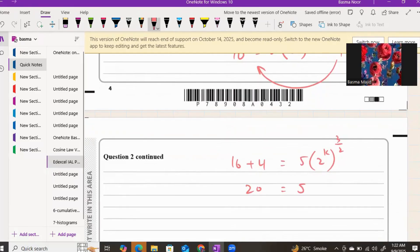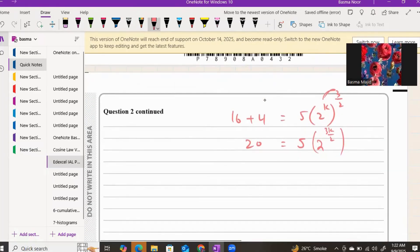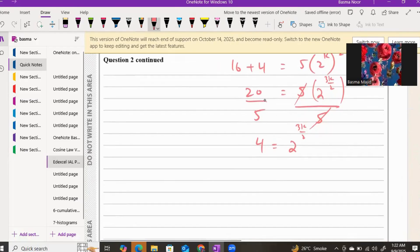Multiplying the powers together: (2^k)^(3/2) becomes 2^(3k/2). So we have 20 equals 5 times 2^(3k/2). Dividing both sides by 5: 4 equals 2^(3k/2). Since 4 equals 2 squared, we write 2^2 equals 2^(3k/2). With the same base on both sides, we equate the powers: 2 equals 3k over 2.